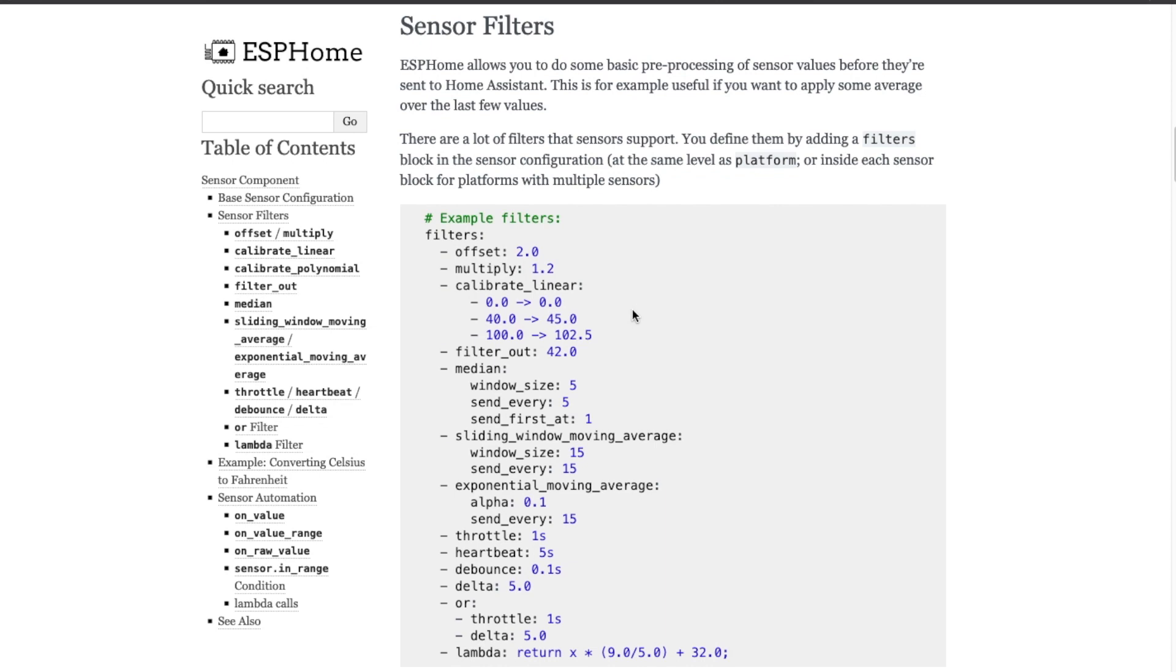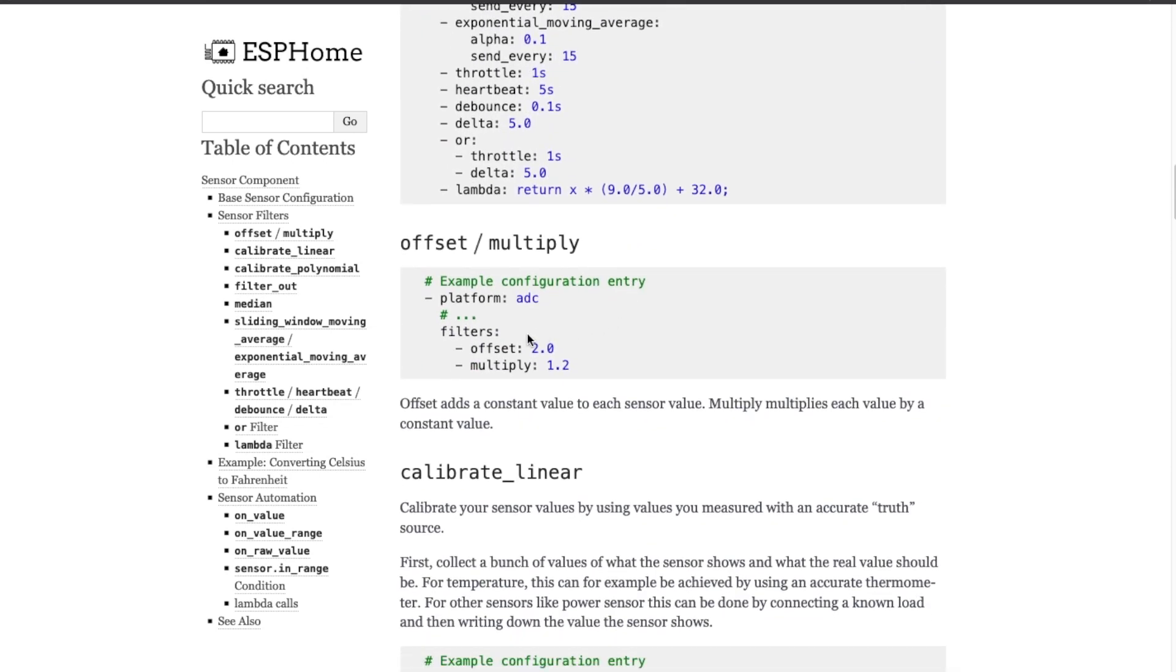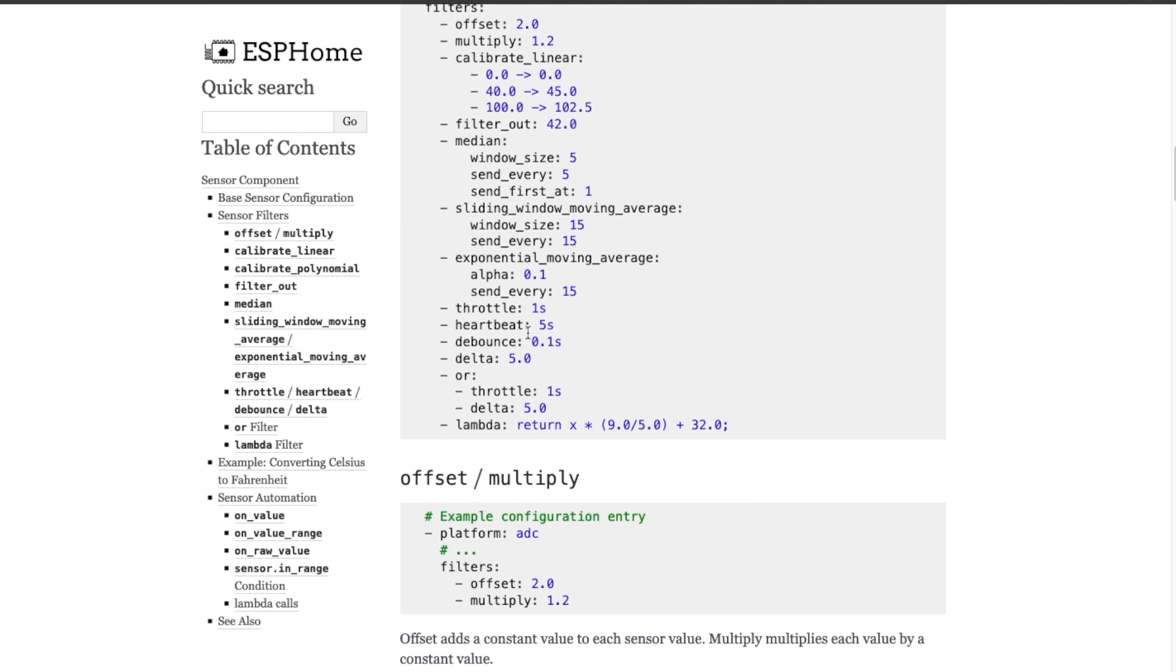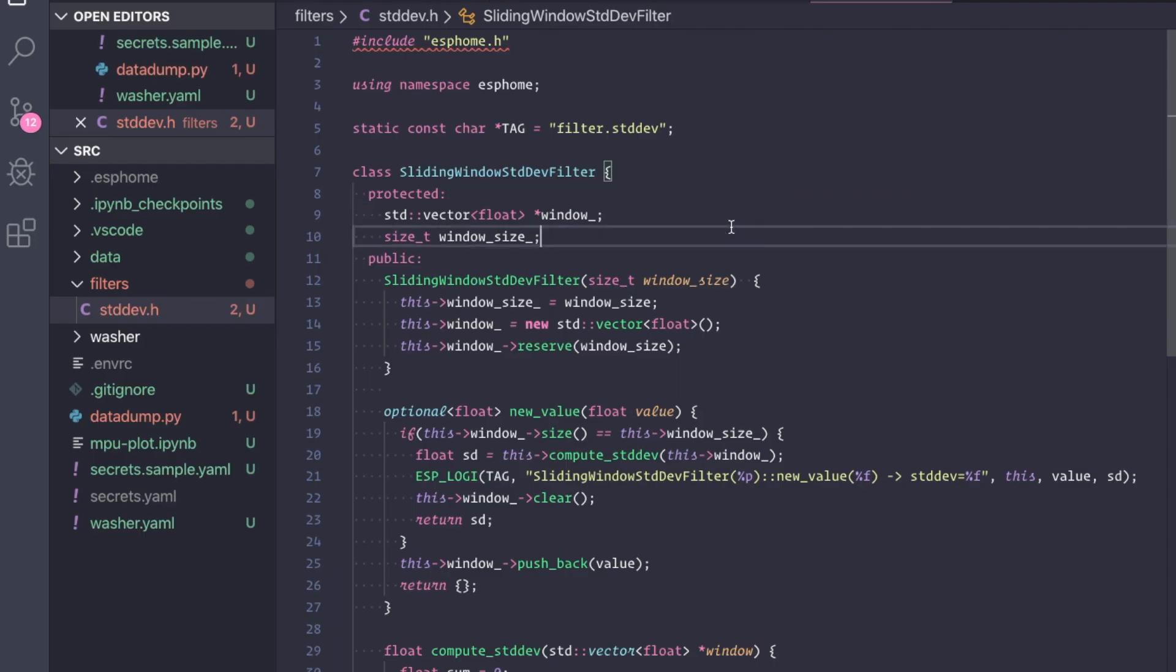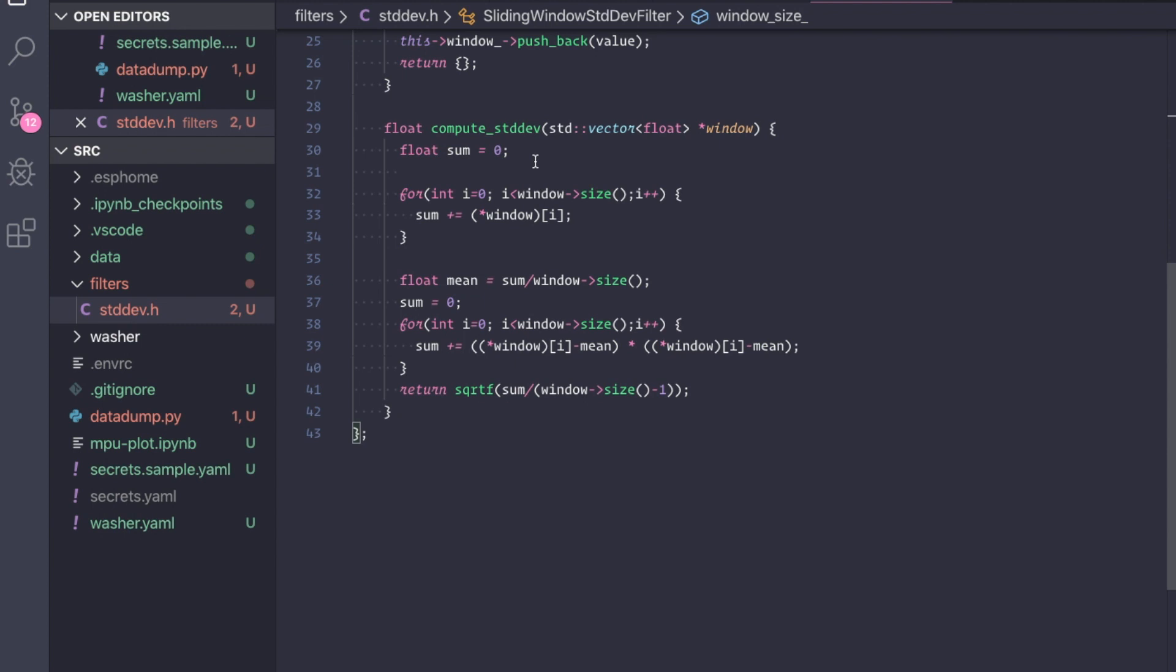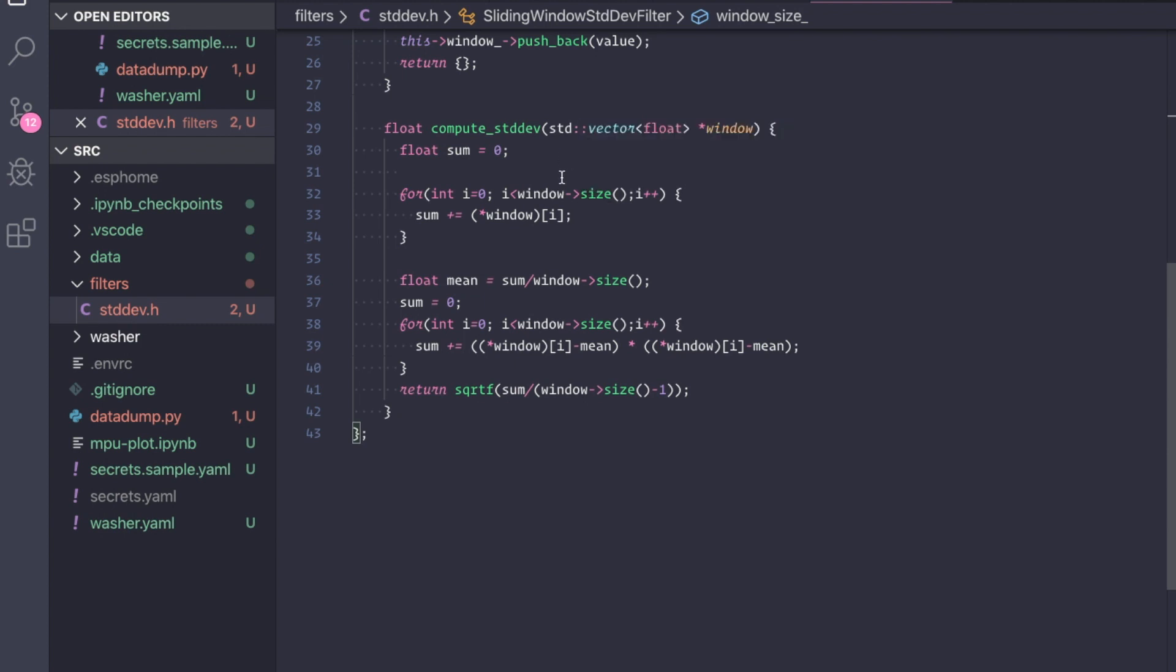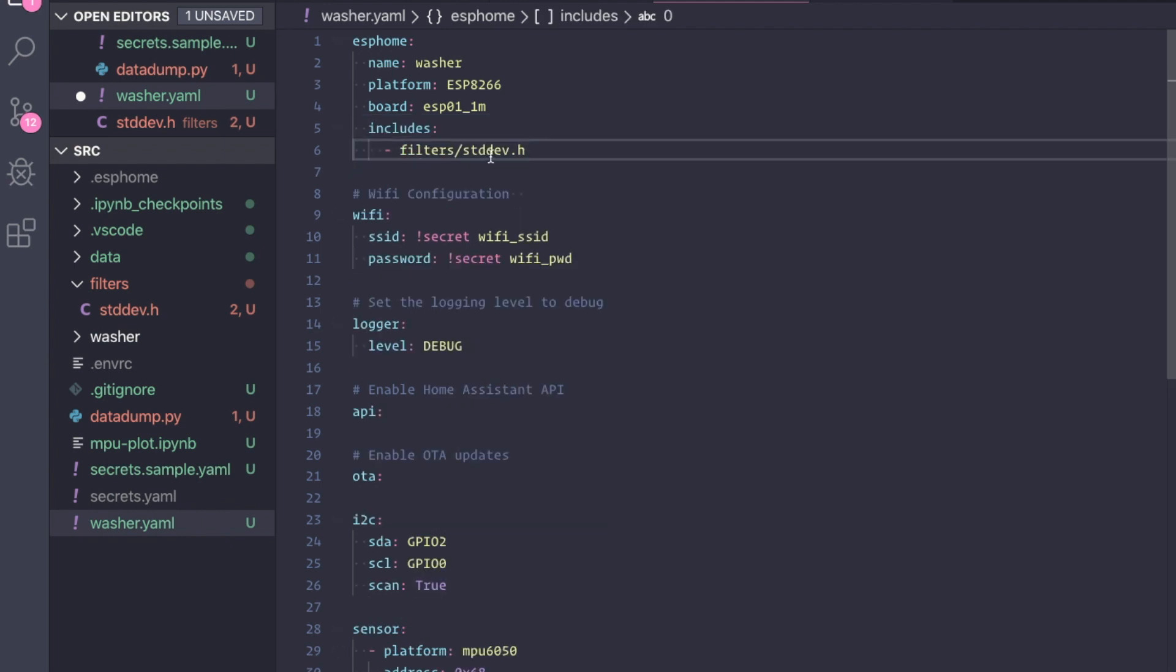ESPHome has something called sensor filters. These are filters that you can apply on the output of a sensor value. It has support for quite a few of these different filters, but unfortunately it does not support standard deviation. But there is this lambda filter that allows you to write custom code to do any kind of filtering that you need. I wrote up some C++ code here that performs the same logic that we discussed earlier. It takes in a set of sensor values and then computes the standard deviation. Now we need ESPHome to include this code when it compiles the final firmware. Adding this will make sure that the standard deviation.h file is included in the compilation process.